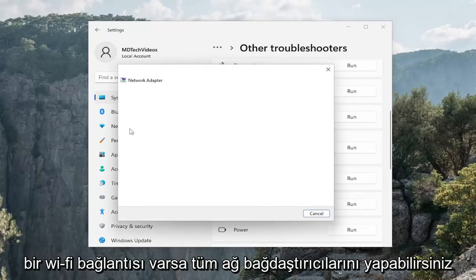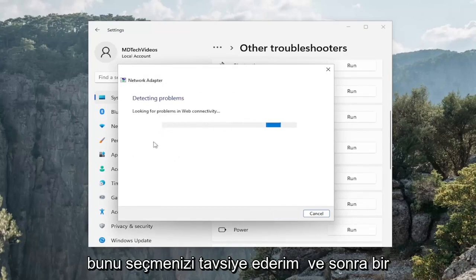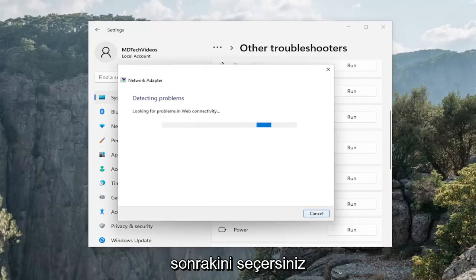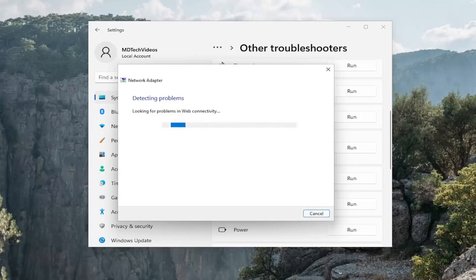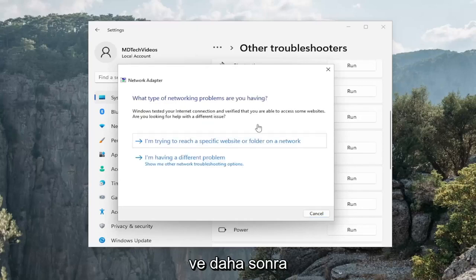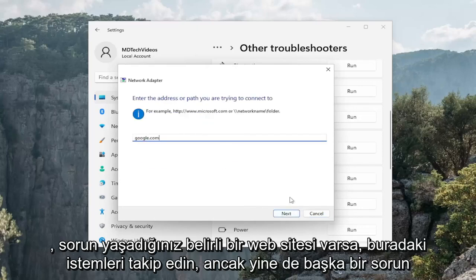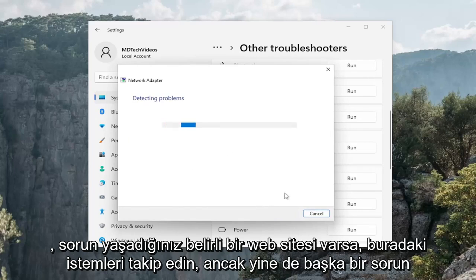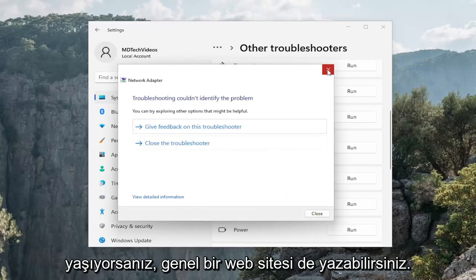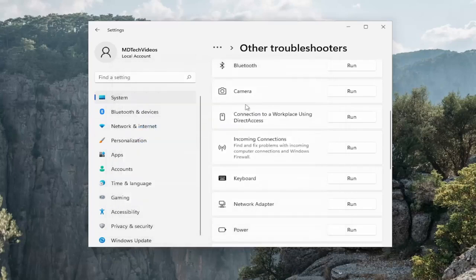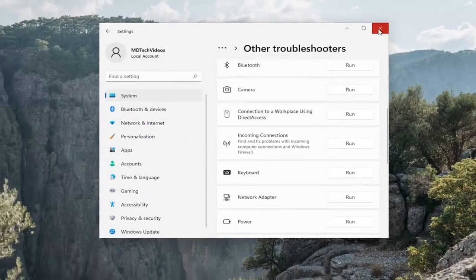Follow along with the on-screen prompts here. You can do all network adapters, but if there's a Wi-Fi connection, I'd recommend selecting that, and then select next. Then follow along with the prompts — for a specific website you're having a problem with, you can just type in a generic one as well if you're still having a problem.